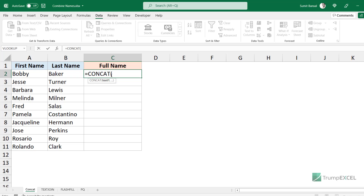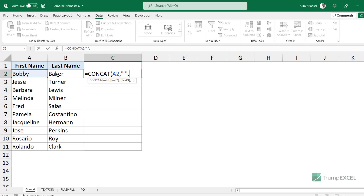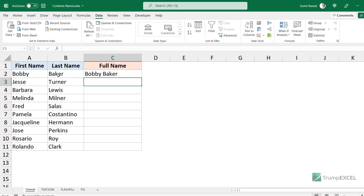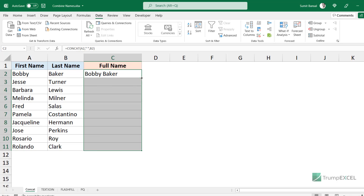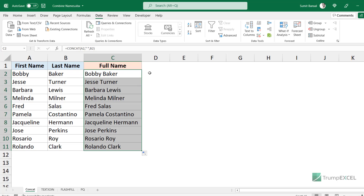In CONCAT, you will first give the text string — the first name. Then I would put the space character, which is what I want between the first and the last name, so I put a space character within double quotes, and then I use the last name. When I hit Enter, it gives me the full name and I can copy it for all these cells.